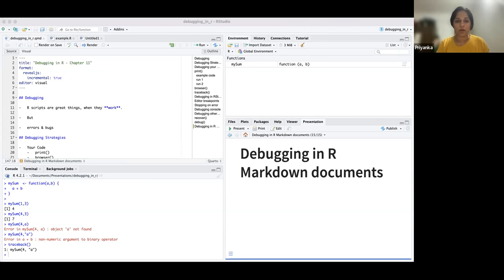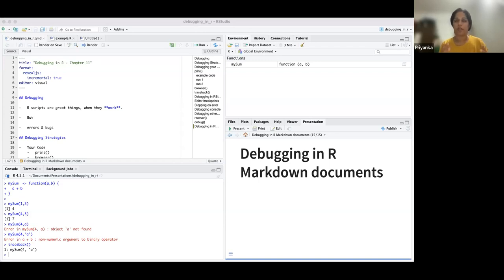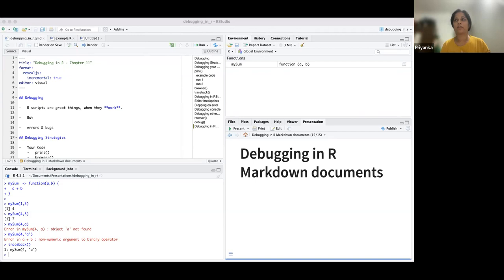This whole chapter is focused on understanding all the options available — the different debugging strategies we can use. They're helpful in different situations depending on where you are in the code, whether it's your code or someone else's, and whether you want to use the console or RStudio as your tool of choice for debugging.